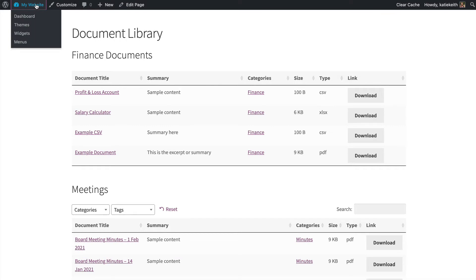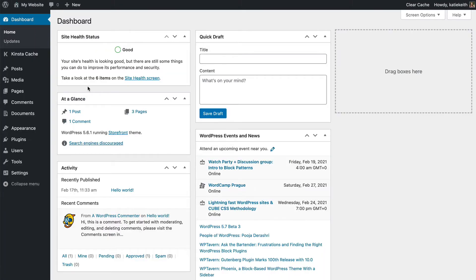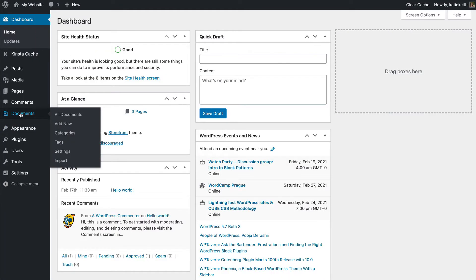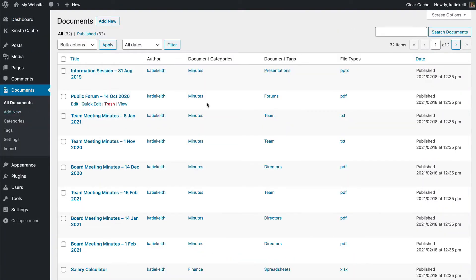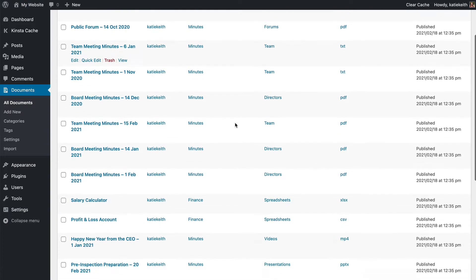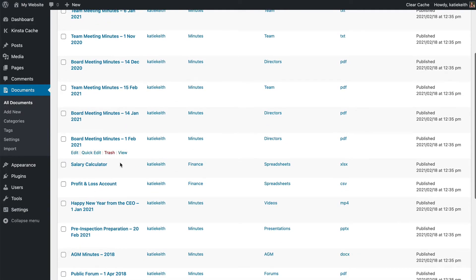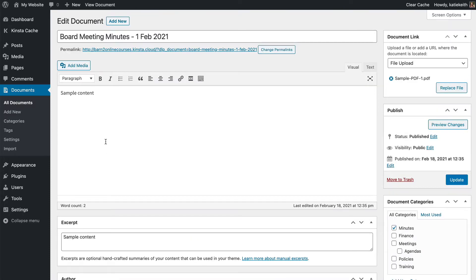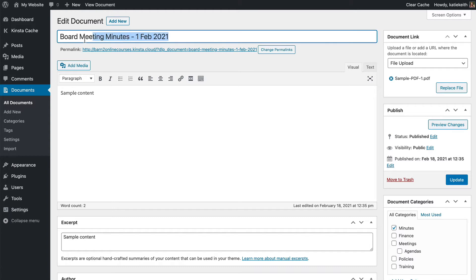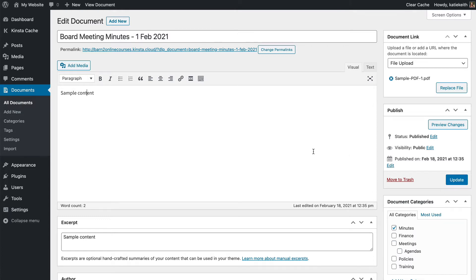In the WordPress admin we've already seen earlier in the course that you have a list of all your documents so you can very easily go to any document and edit it. You click on the document, this is just the same as editing posts or pages in WordPress, and you can change any of the information and then click update and that will immediately appear on your main document library. As soon as you click update the changes go live in real time.